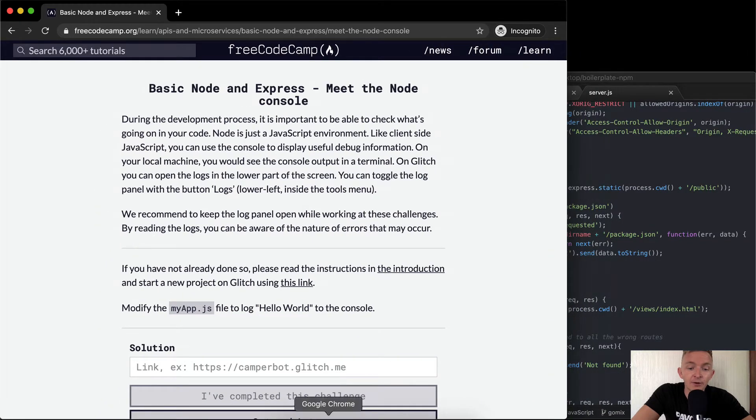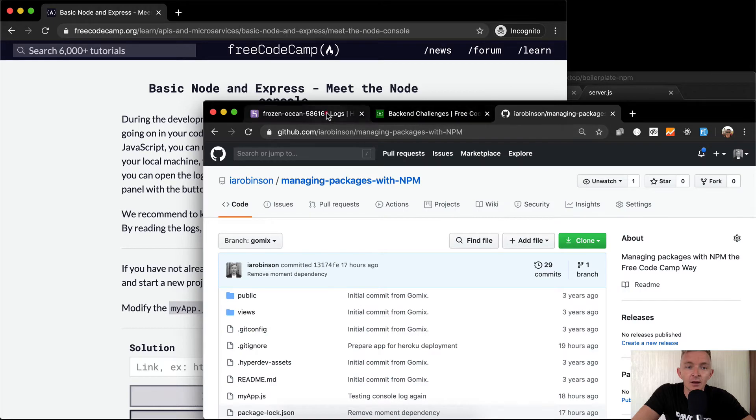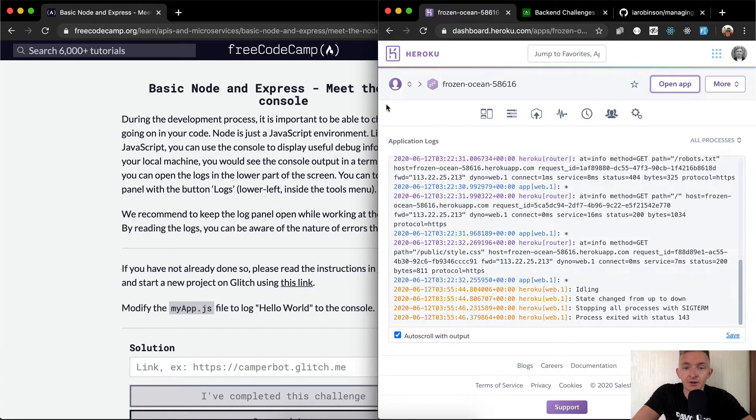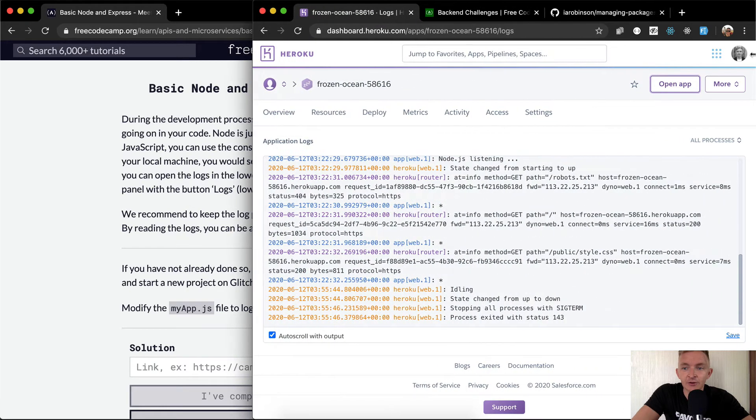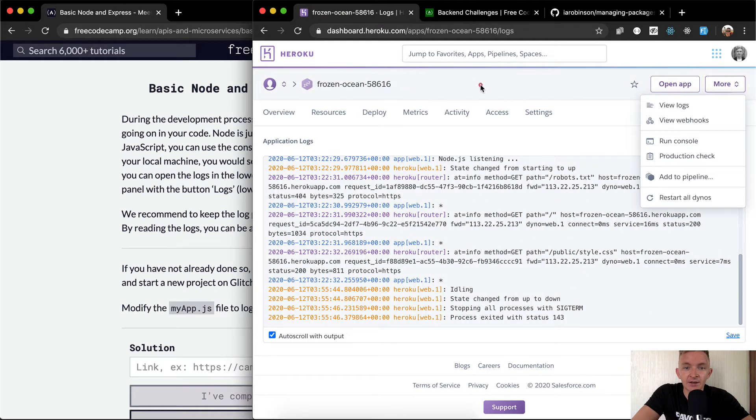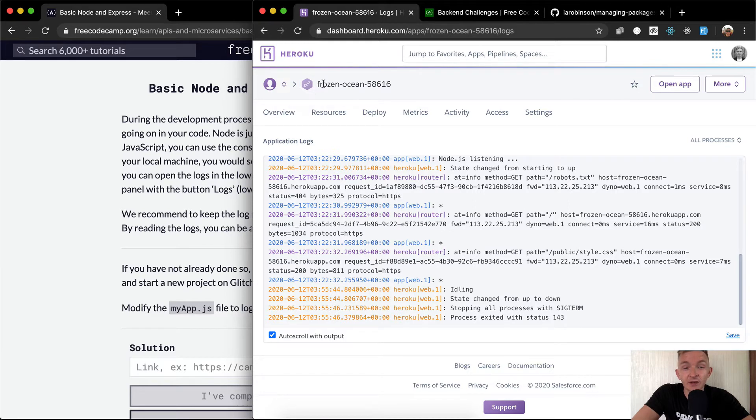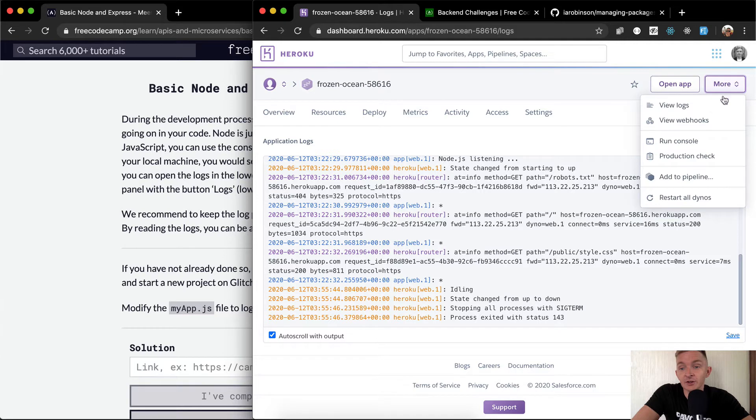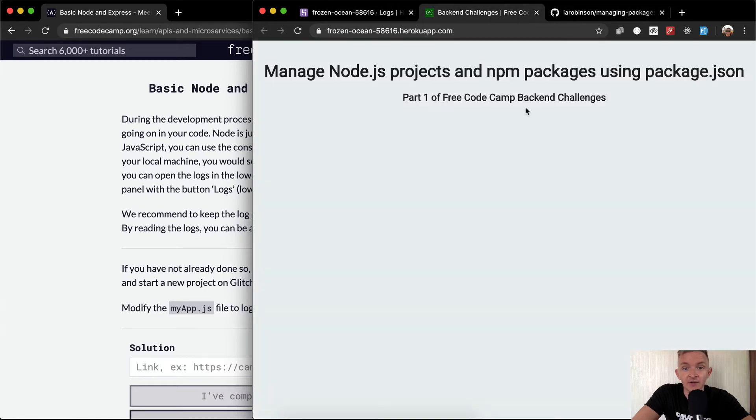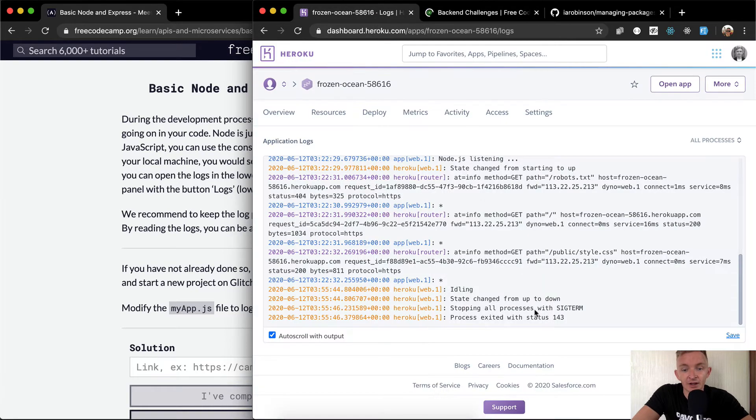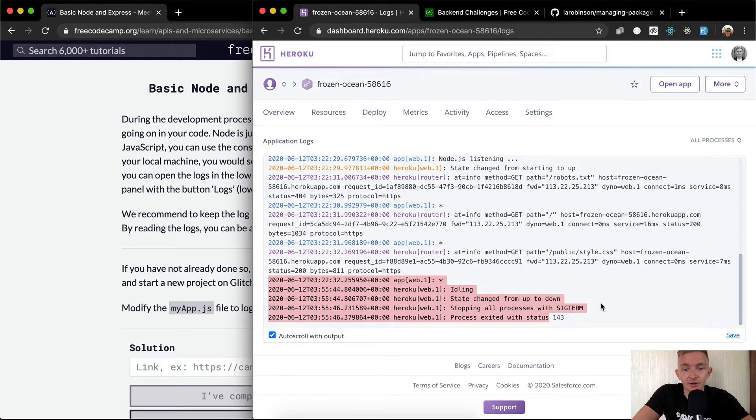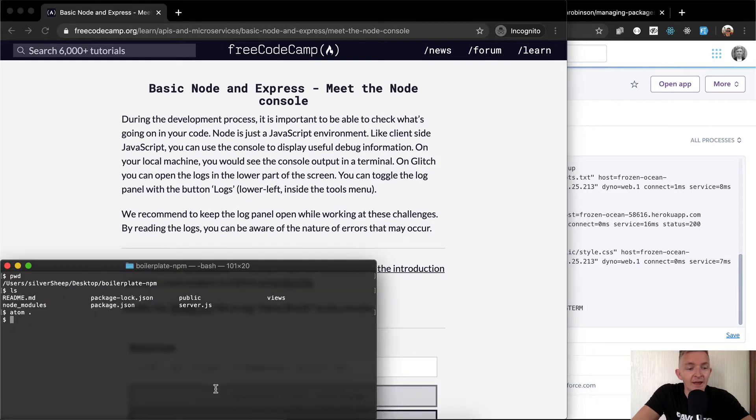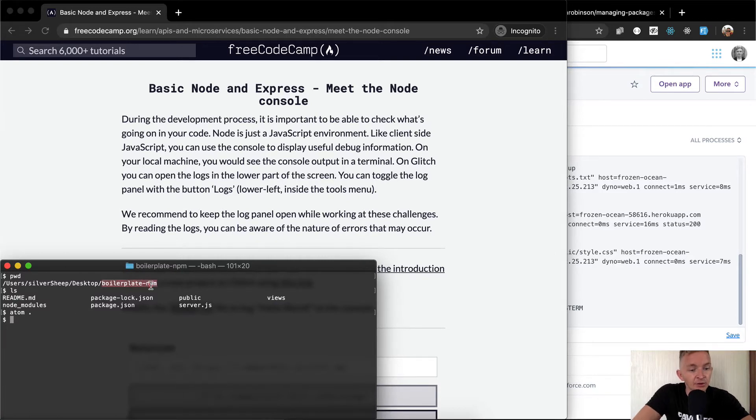Like client-side JavaScript, you can use the console to display useful debug information. On your local machine, you would see the console output in the terminal. On Glitch, you can open the logs in the lower part of your screen. You can toggle the log panel with the log button. We recommend keeping the log panel open while working on these challenges. With us, we're deploying to Heroku. So if you click the more tab, first off you have to click through to get to your personal files, and then you'll find the one that you created. And then you come here, you click more, and then you say view logs. And that gets you to this page which shows you the log status of your project.